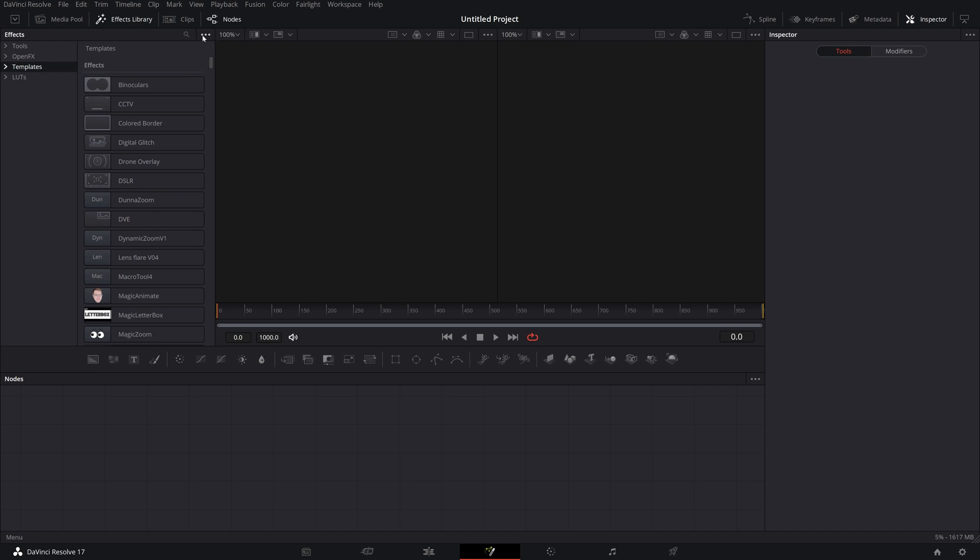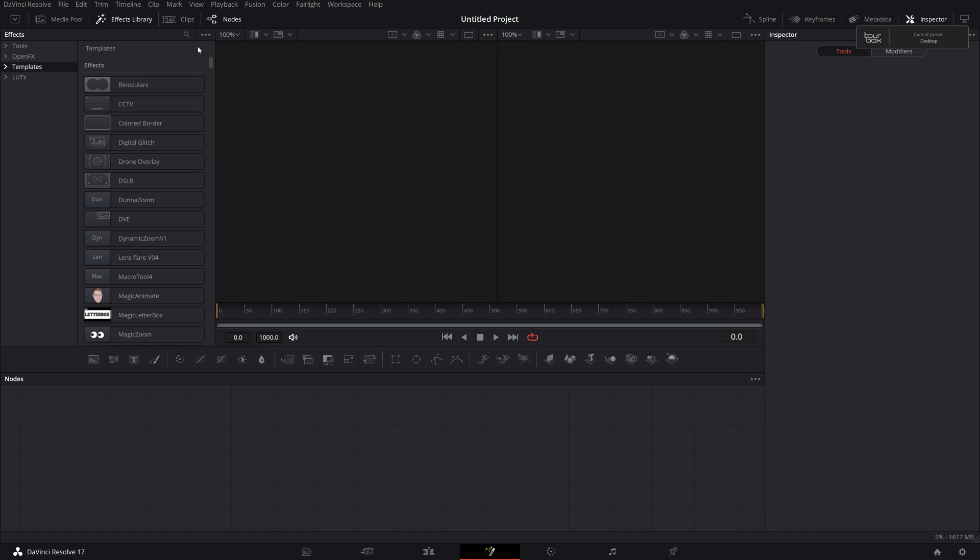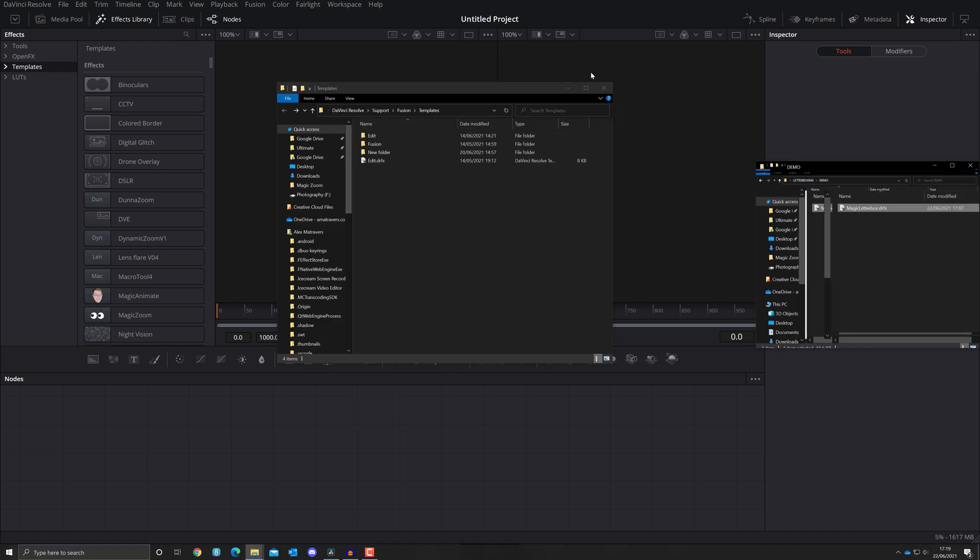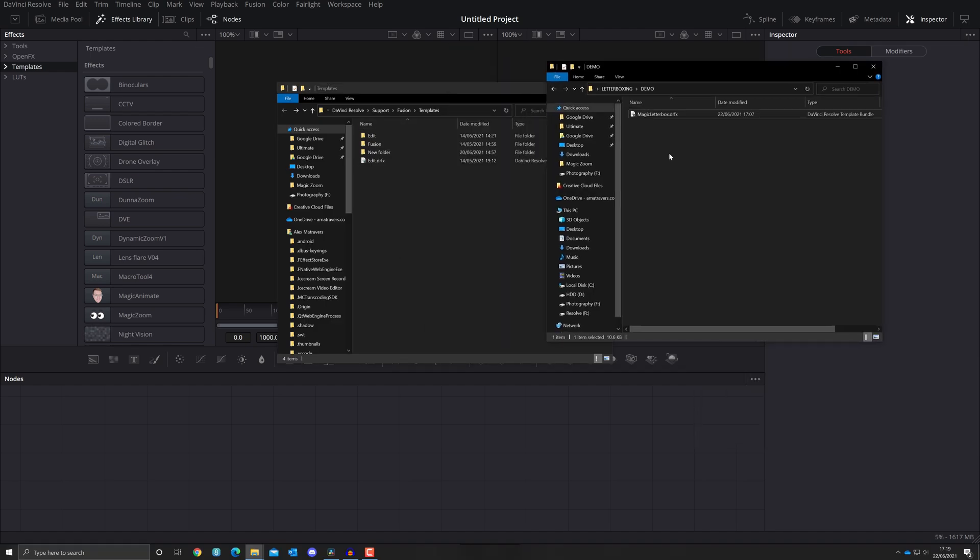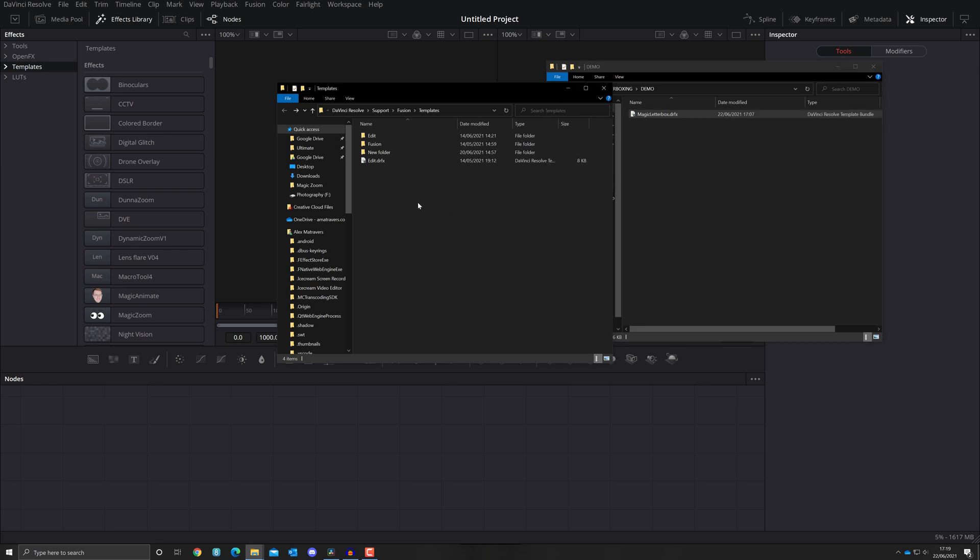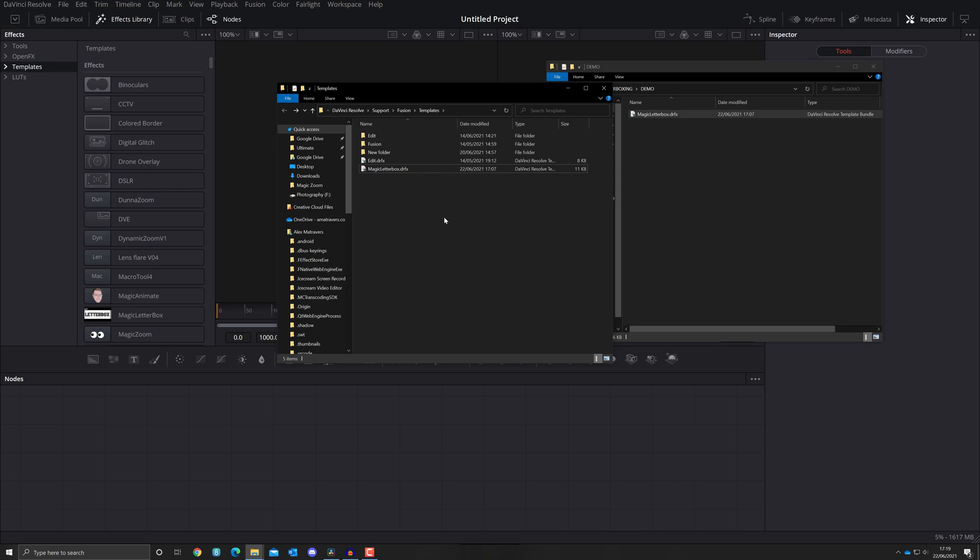Click on this little icon here, these three little dots and then go to show folder. This folder will open and then all we're going to do is copy our DRFX file manually to this folder instead and then restart DaVinci Resolve and you'll be good to go.